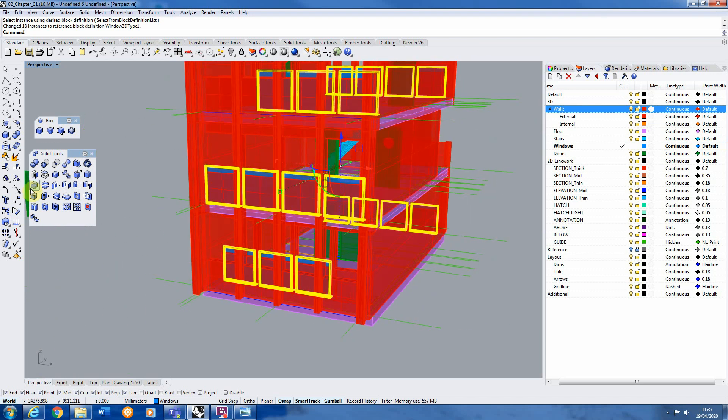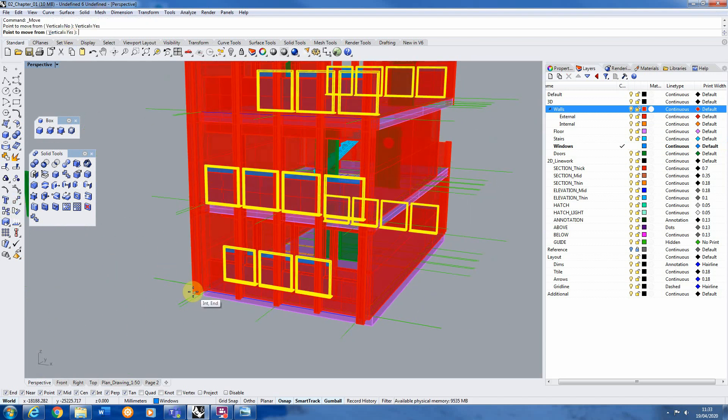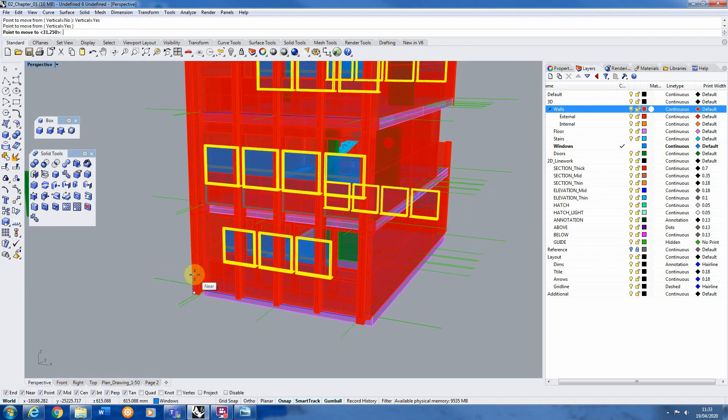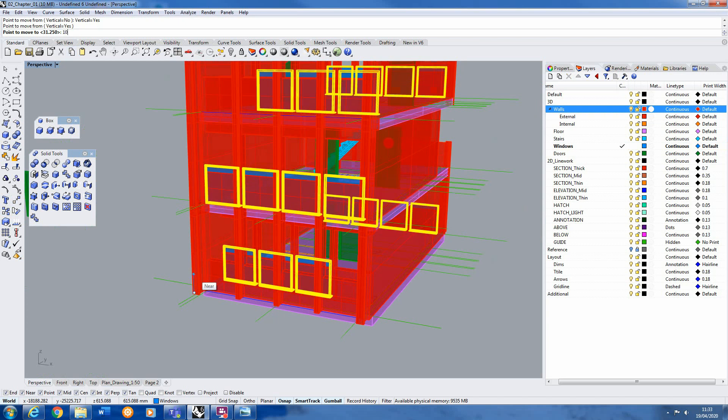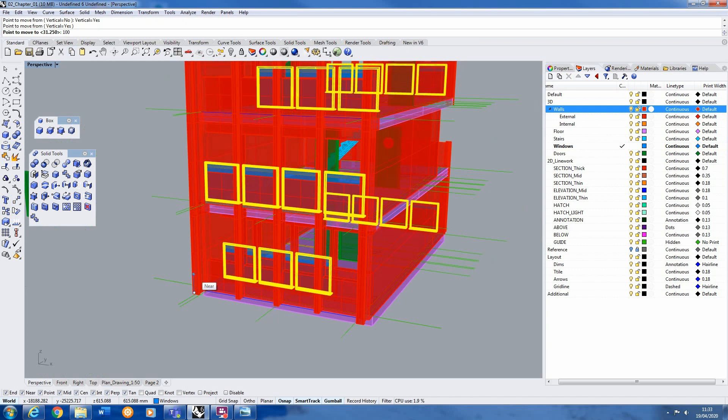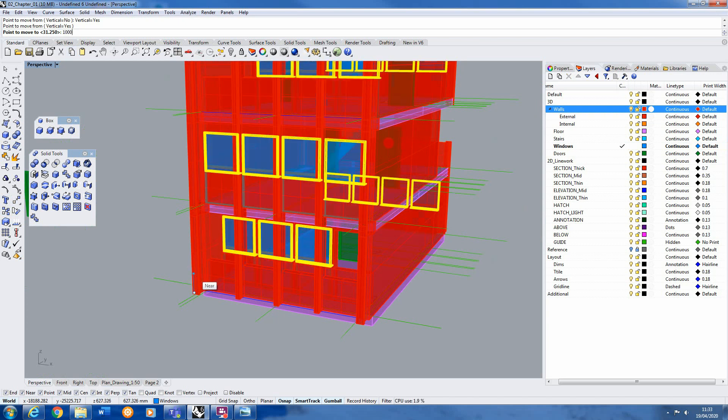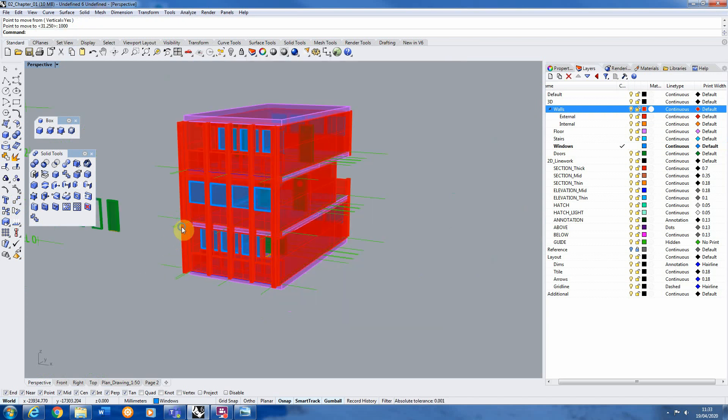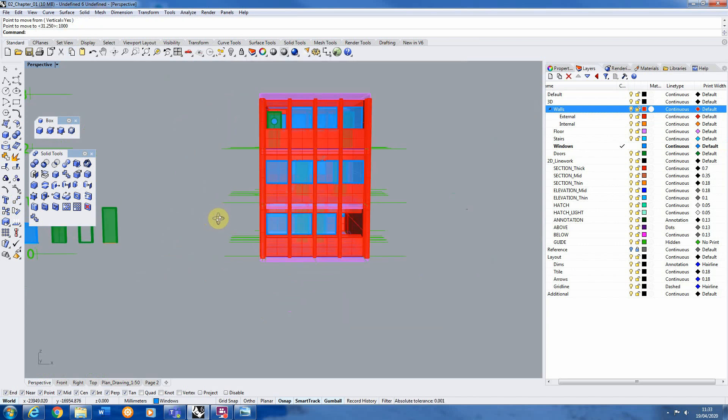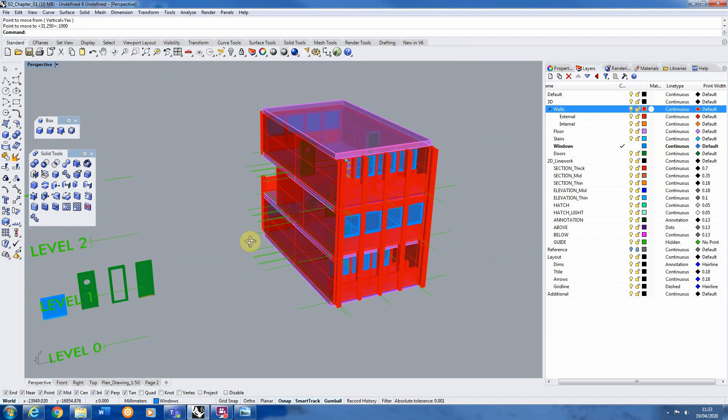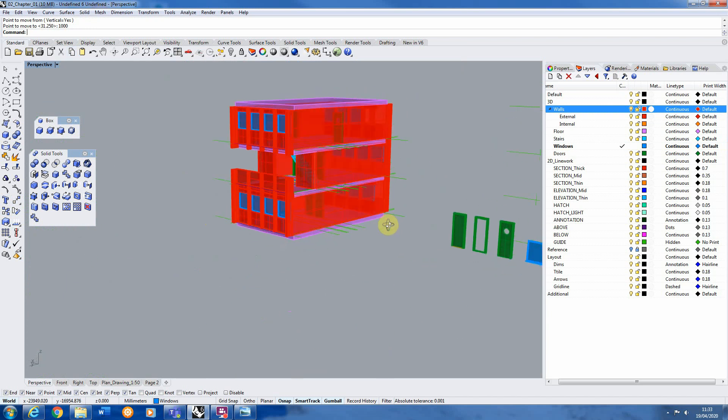So we can, with all of those selected, I'm just going to move them vertically up 1000, which was my windowsill height. And they're now sitting in their correct place.